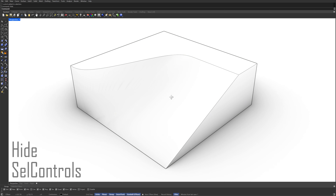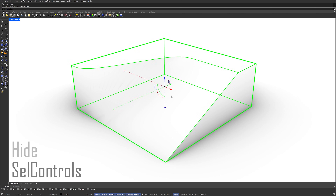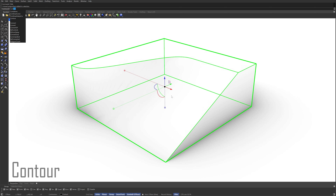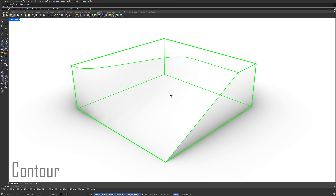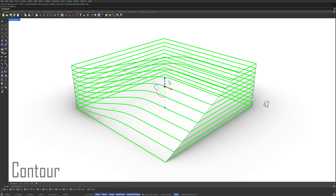Select the polysurface. Contour. Contour plane base point. Set the direction. 42. Enter. Keep the selection. Isolate.